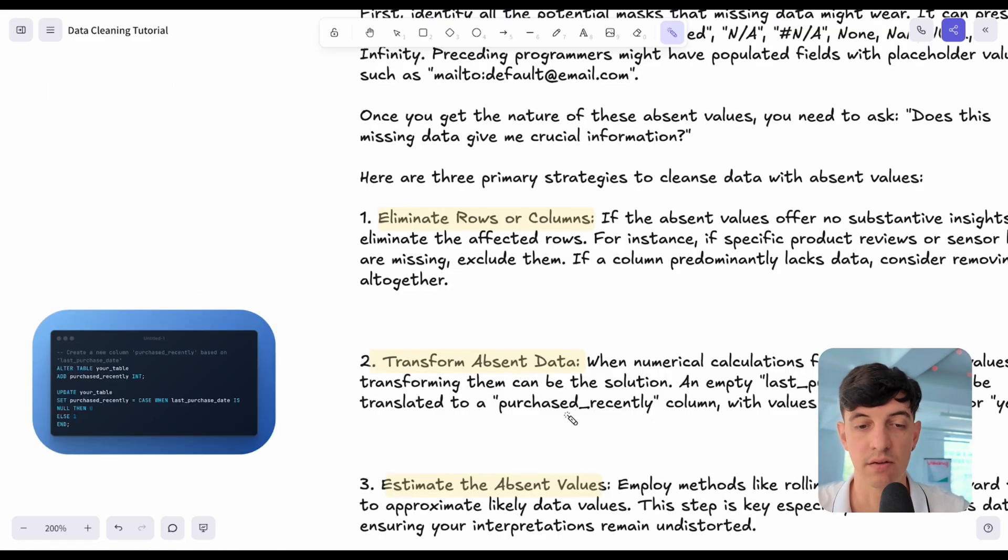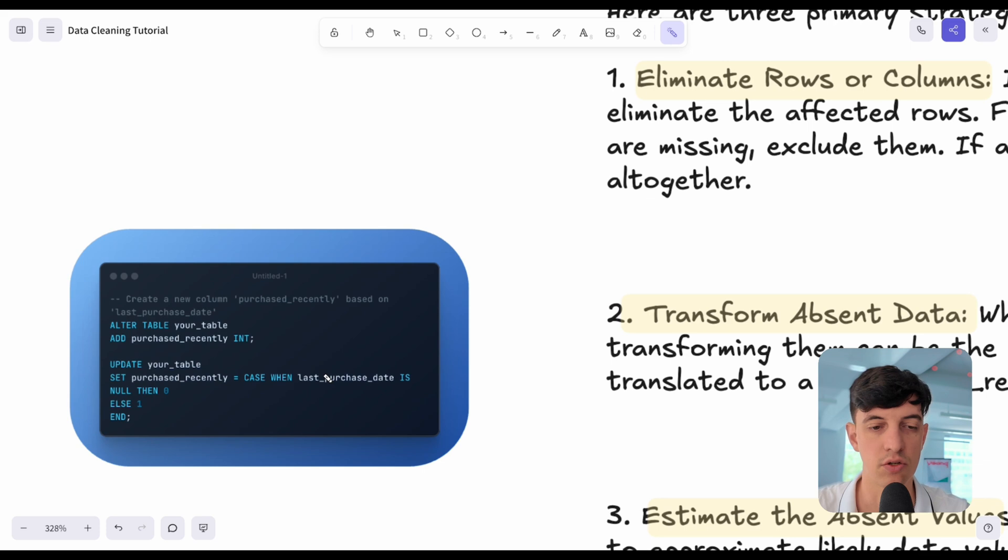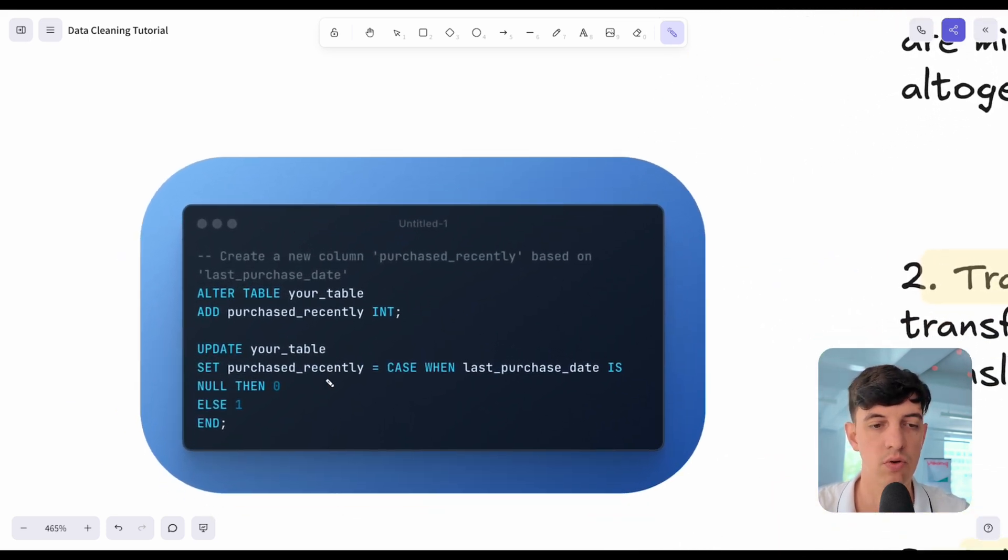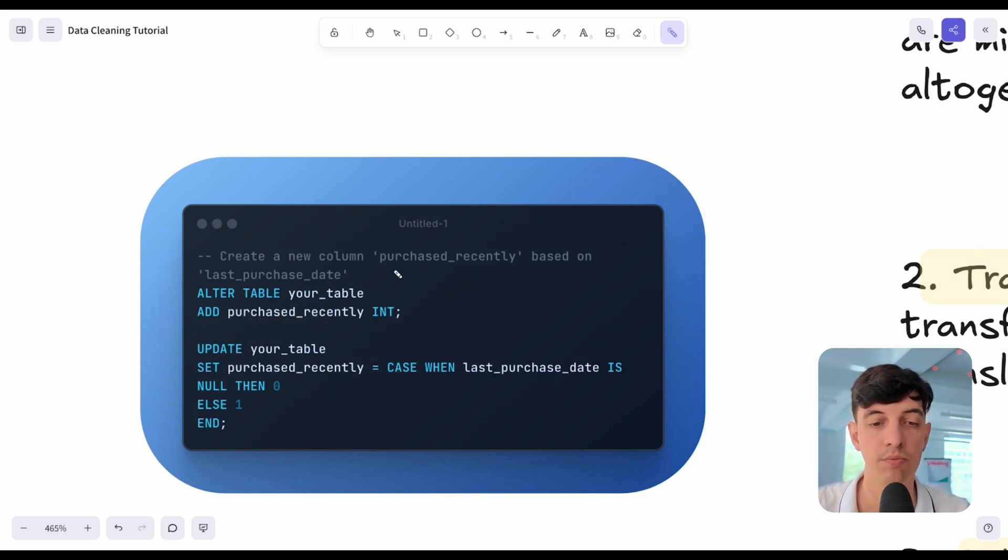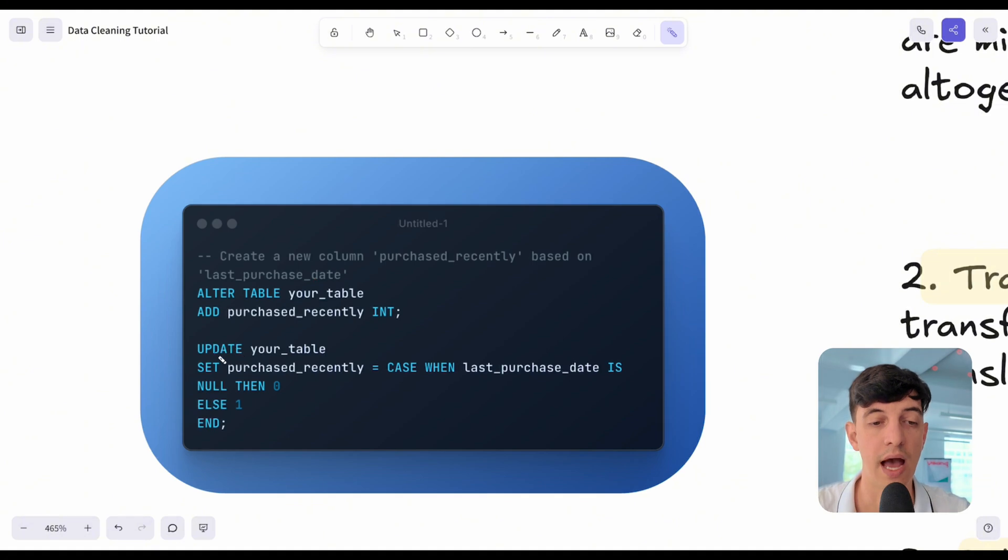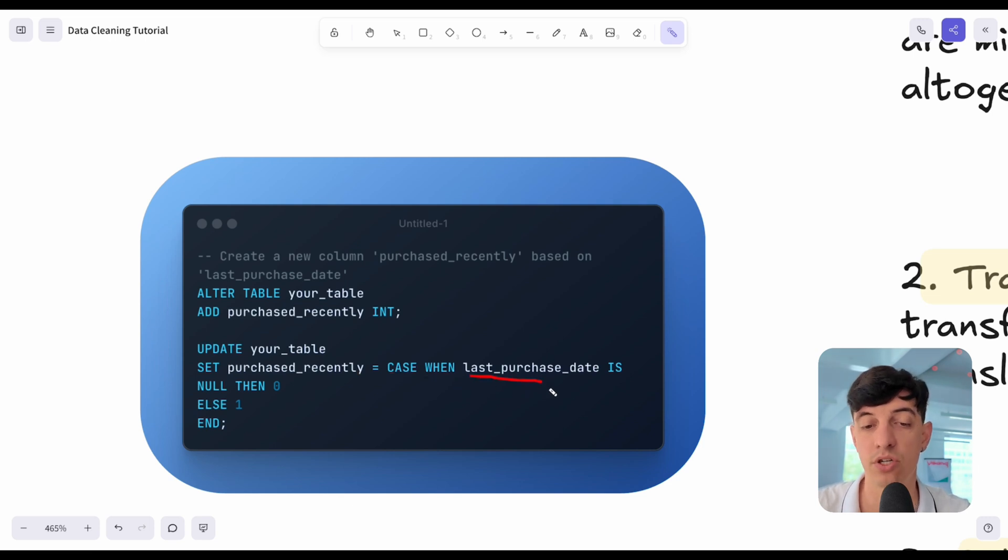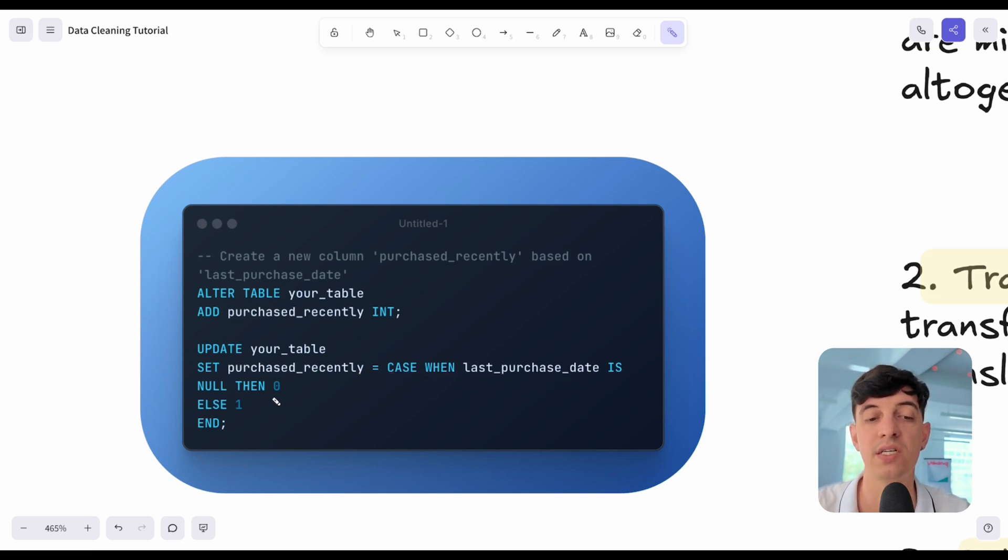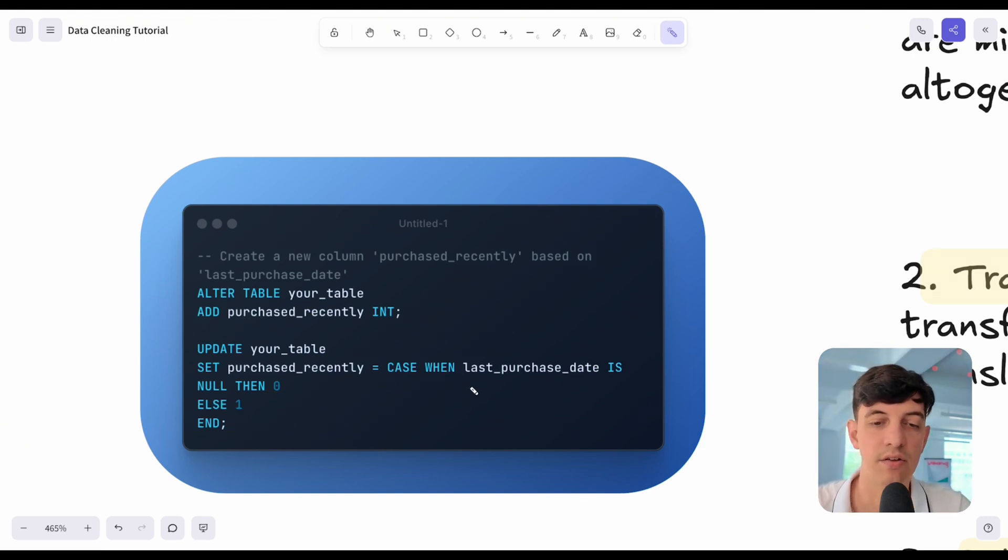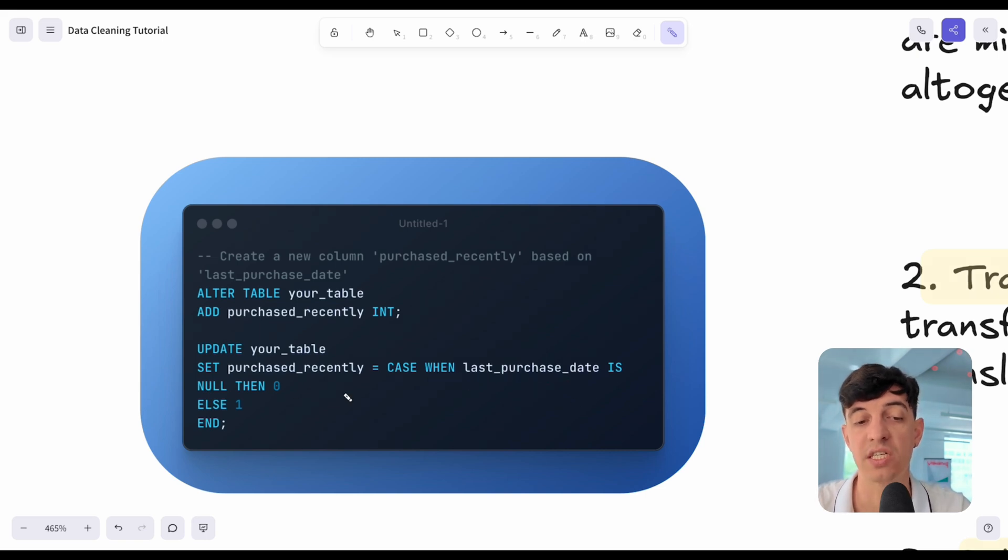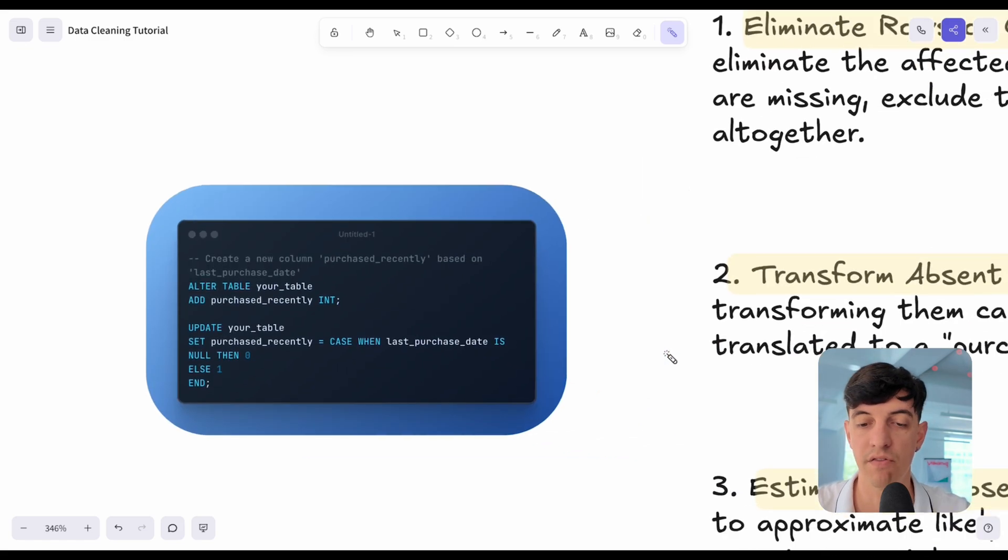Here is a super simple SQL query for dropping rows where the product review is null. We do a delete from your table where the product review is null. Or I can transform absent data. Let's go into a simple SQL query. We can alter the table and add the purchase recently column. This column will be based on last purchase date. We update our table and we set this new column, the purchase recently, with a case statement. When the last purchase date is null, then we set this column value as zero, else we put it as a one and we end the case statement. In this case, we didn't edit the original column, the last purchase date, but we just added a kind of a flag in our data to filter those values.